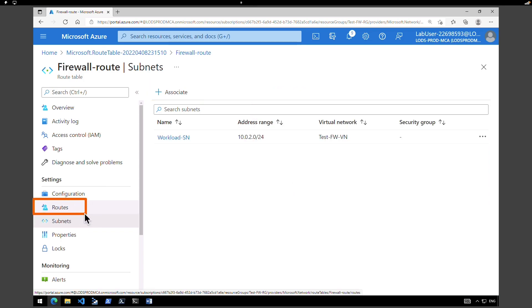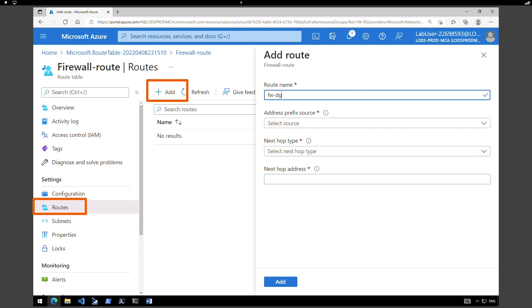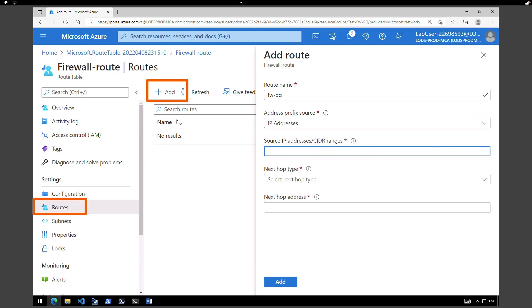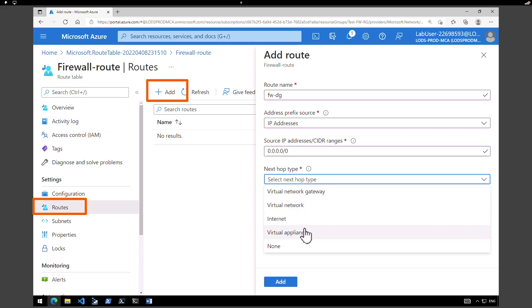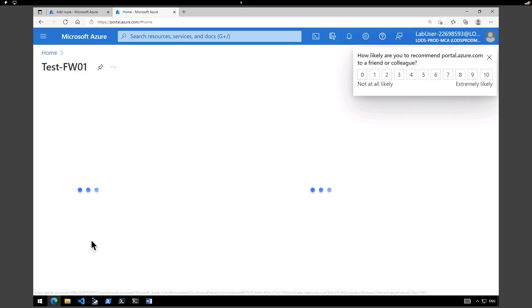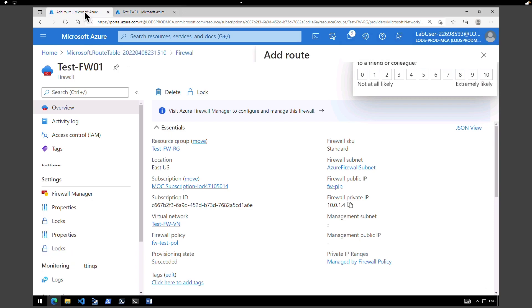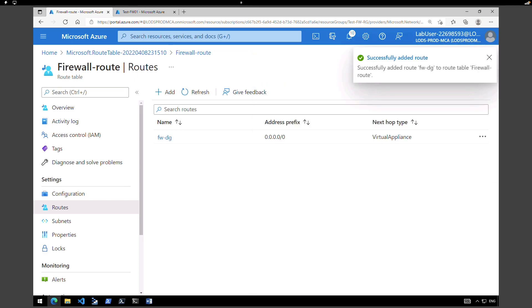Under settings, click on routes and click add. Give a name: firewall-DG. Under address prefix, select IP address with source IP 0.0.0.0/0. For next hop, select virtual appliance. For the next hop address, we need the firewall's IP address. Go to the firewall, which is test firewall 01 — the IP address is 10.0.1.4. Go back to the route table, enter that as the next hop address, and click add. Our route is now added.